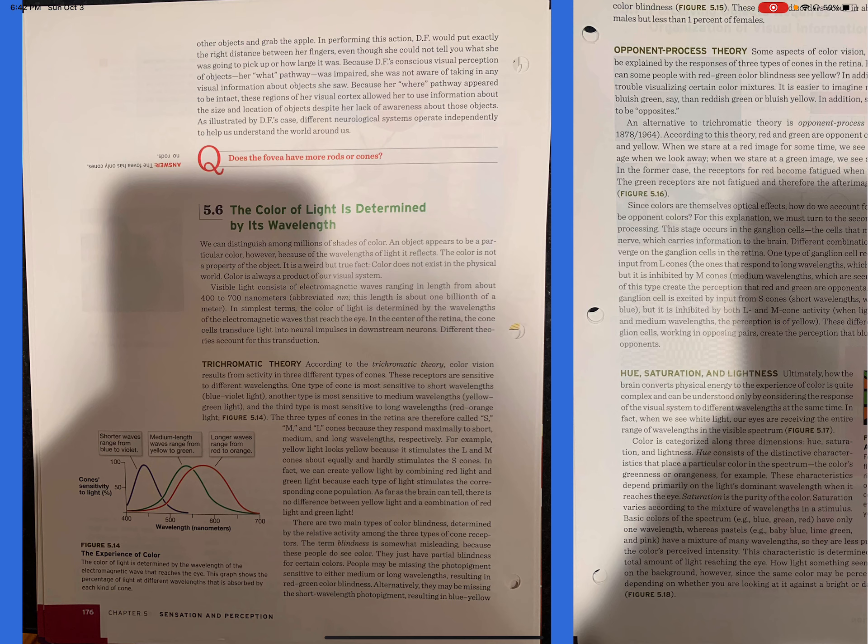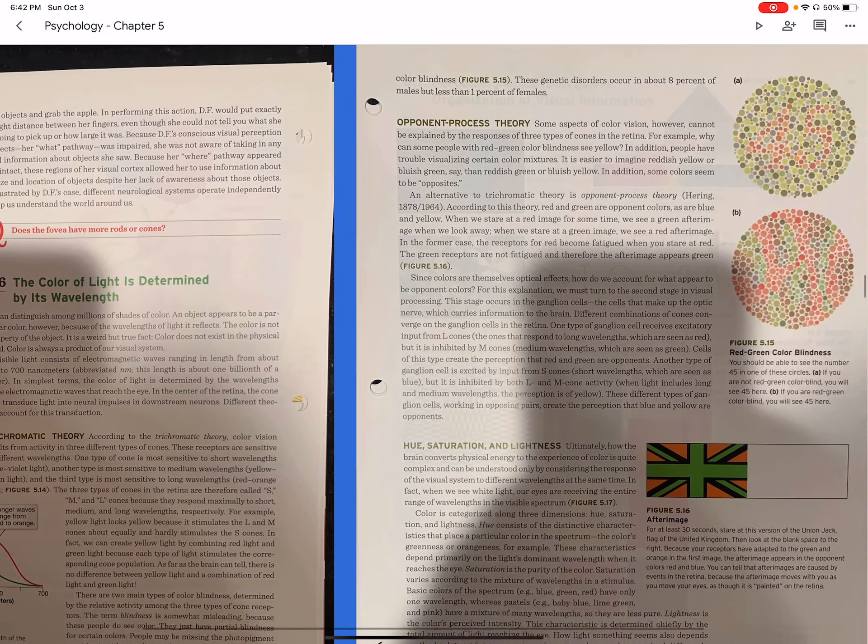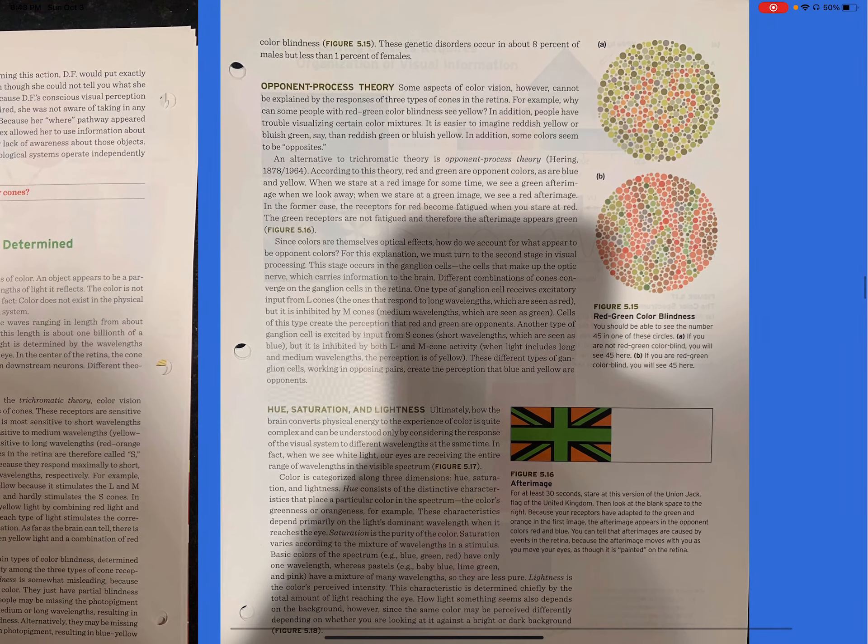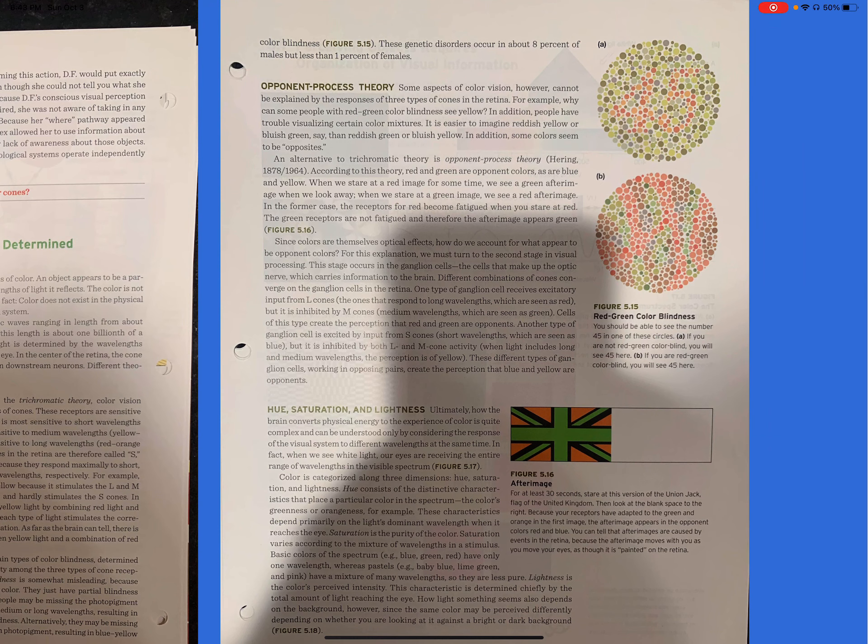There are two main types of color blindness, determined by the relative activity among the three types of cone receptors. The term blindness is somewhat misleading because these people do see color. They just have partial blindness for certain colors. People may be missing the photopigment sensitive to either medium or long wavelengths, resulting in red-green color blindness. Alternatively, they may be missing the short-wave photopigment, resulting in blue-yellow color blindness. These genetic disorders occur in about eight percent of males, but less than one percent of females.